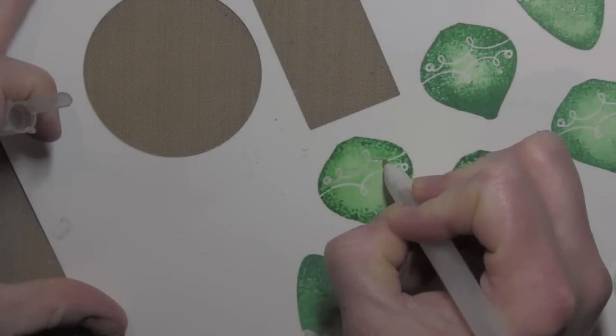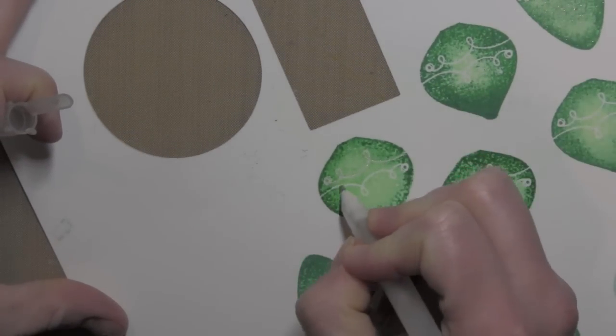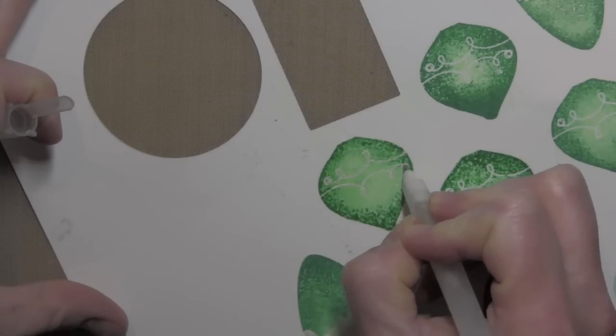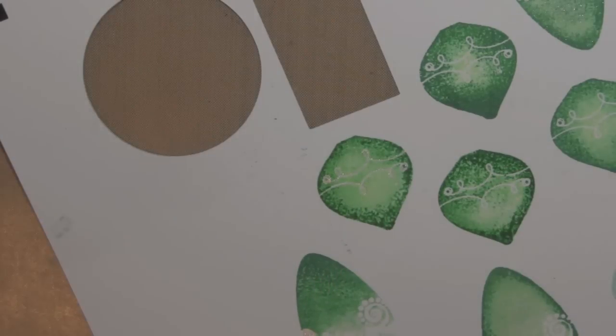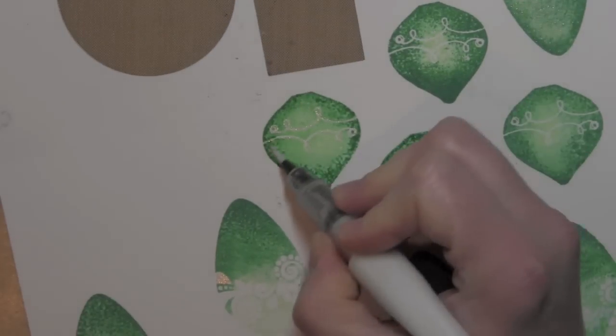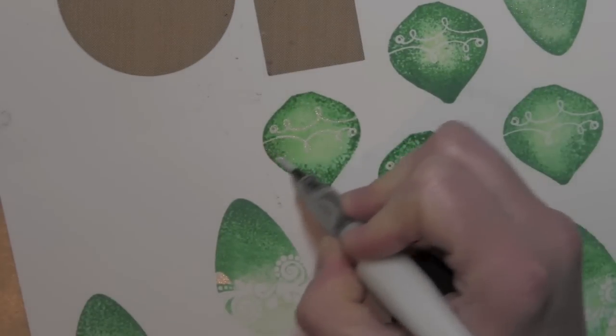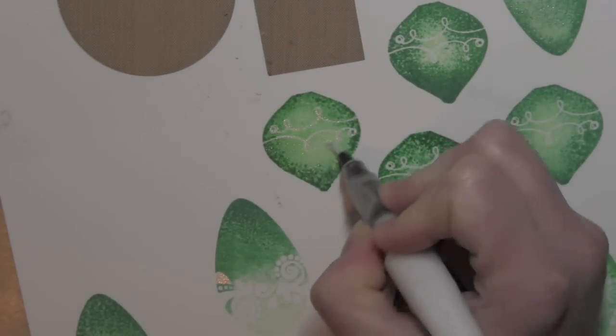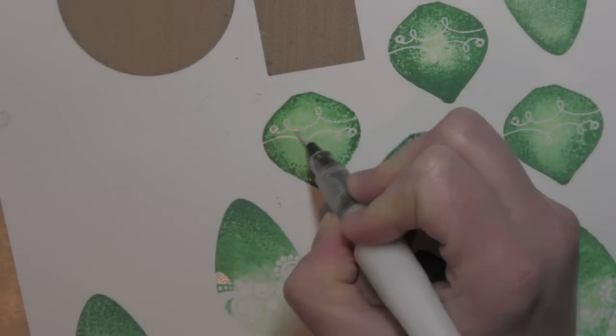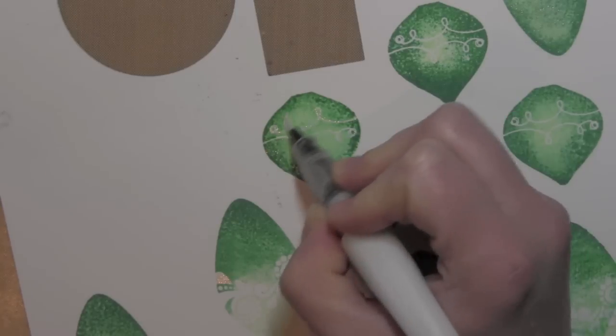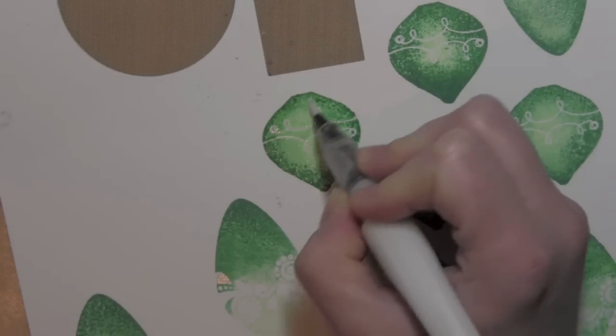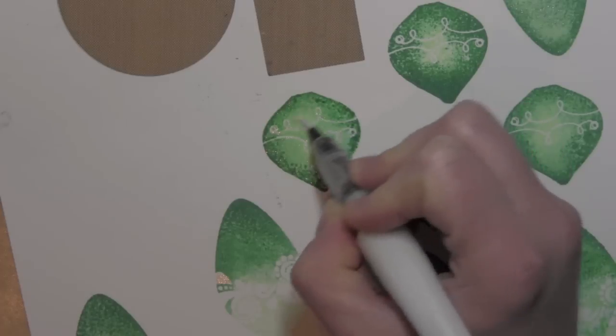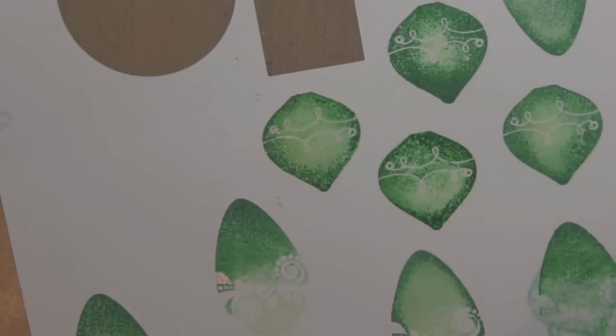Again, just like my other one, I'm going to use that Stardust Sakura pen to trace over any of that white area. And then I'm taking the Wink of Stella clear glitter pen and brushing that over the rest of the stamped image just so it has a little bit of subtle glitter and shine as well.